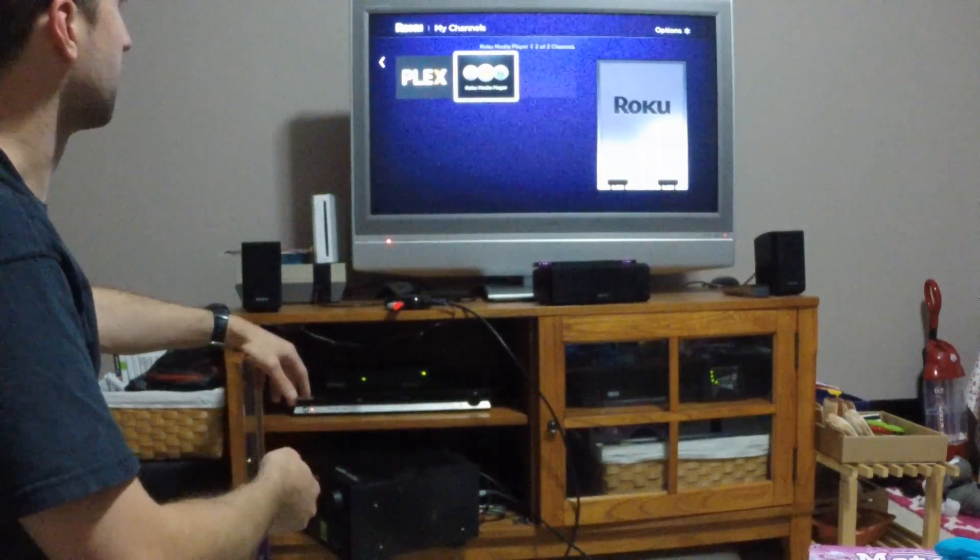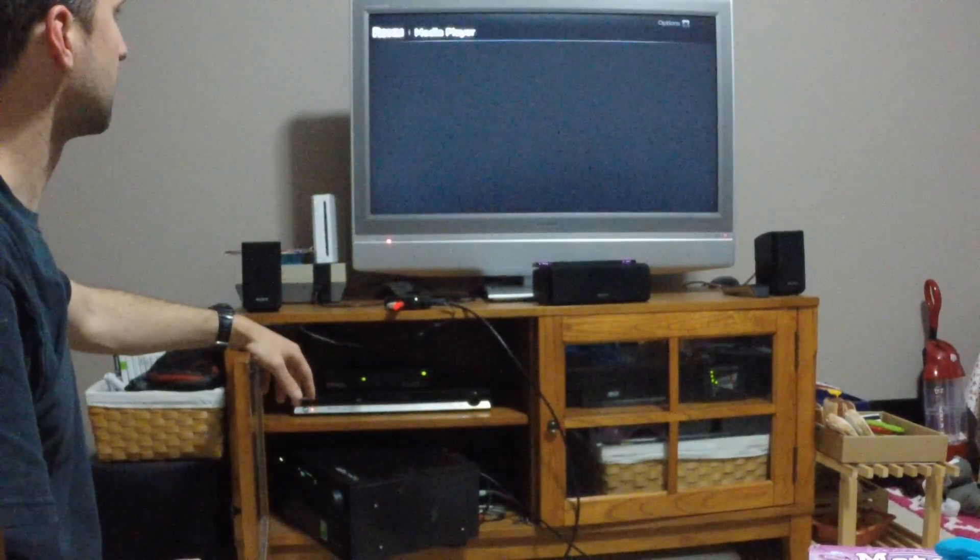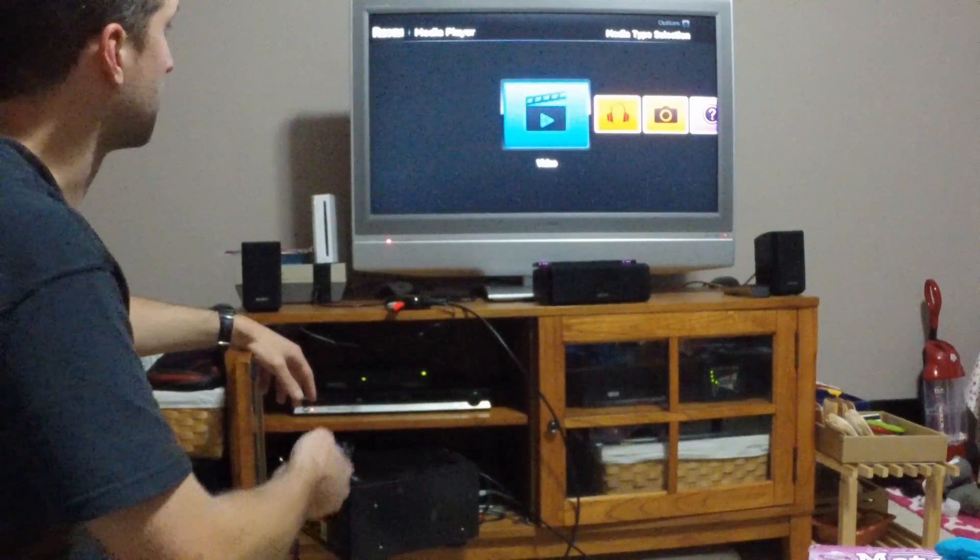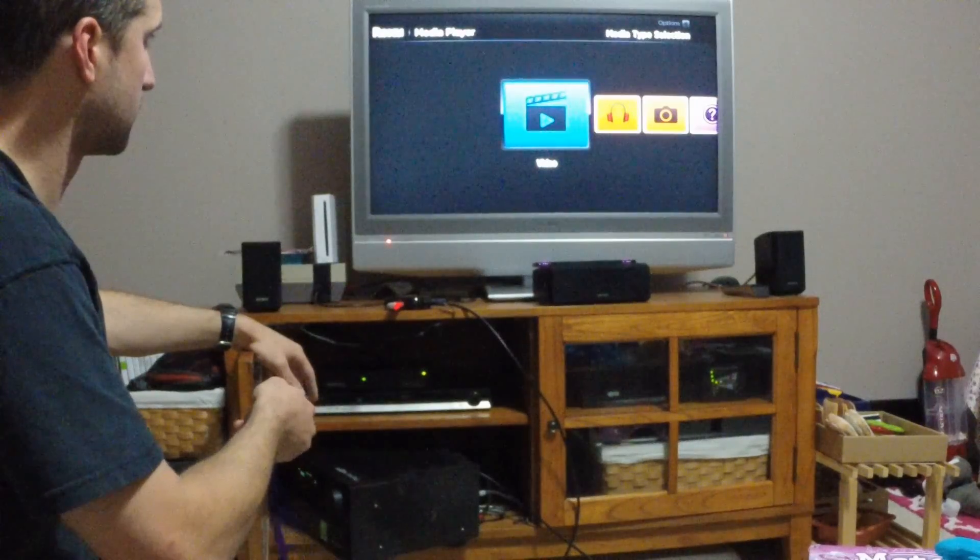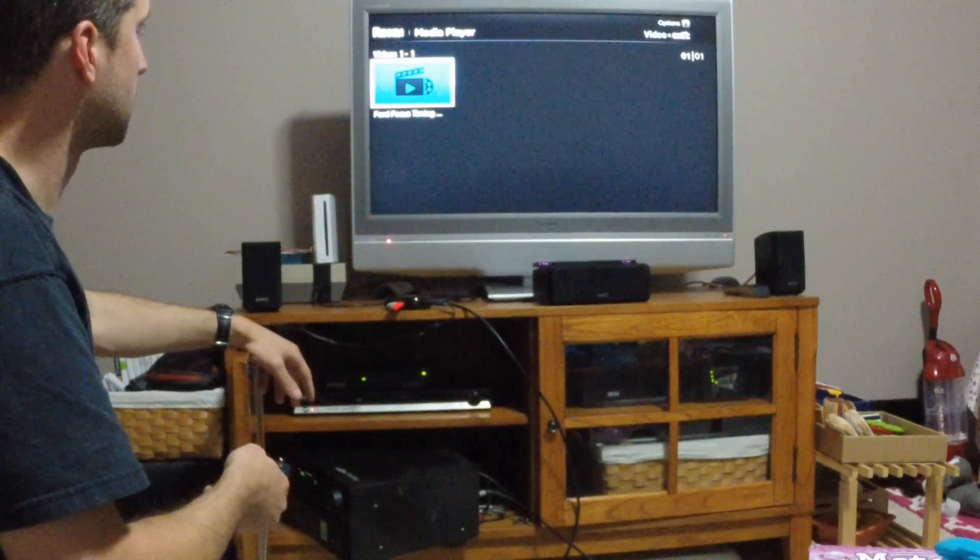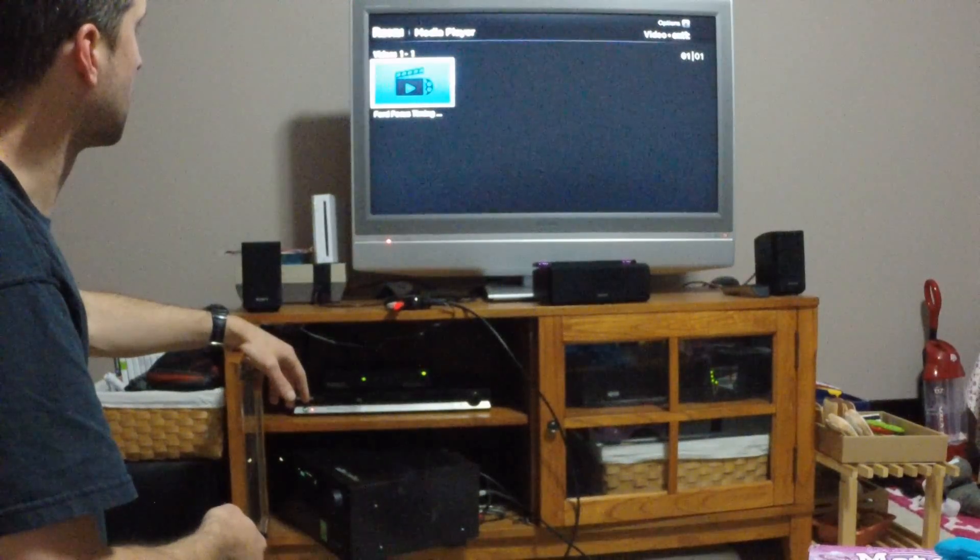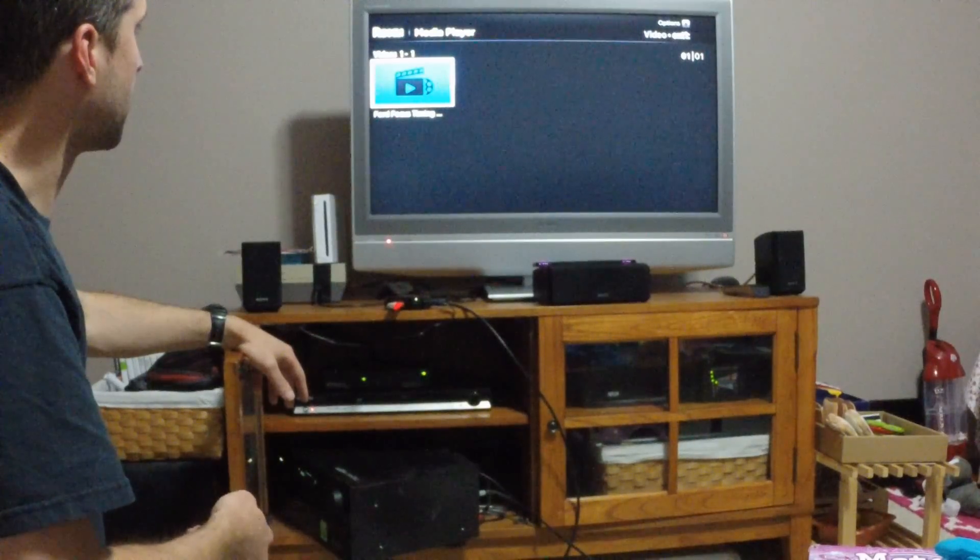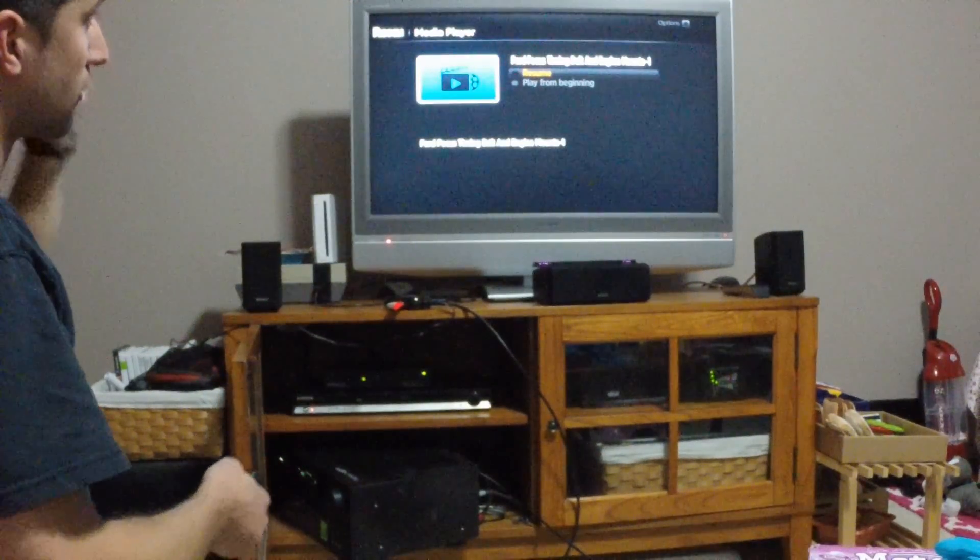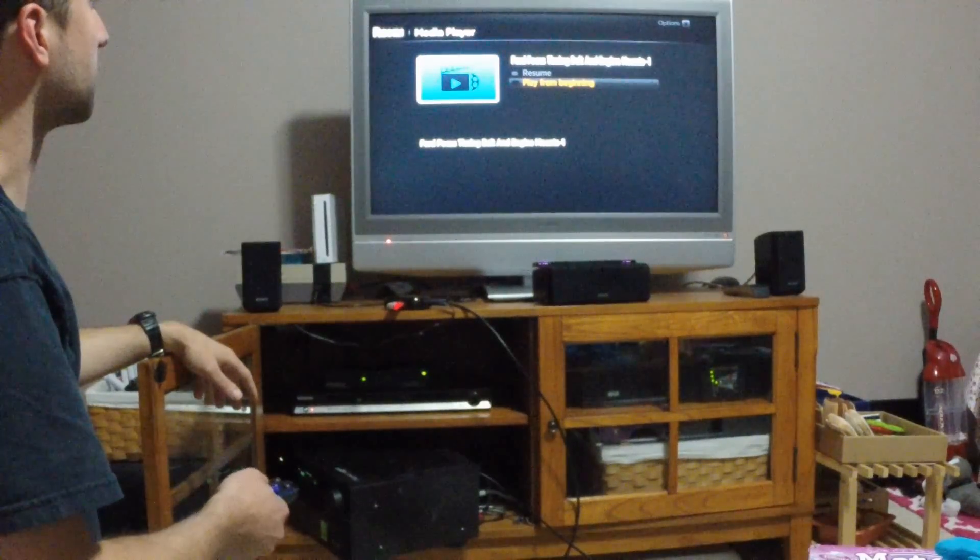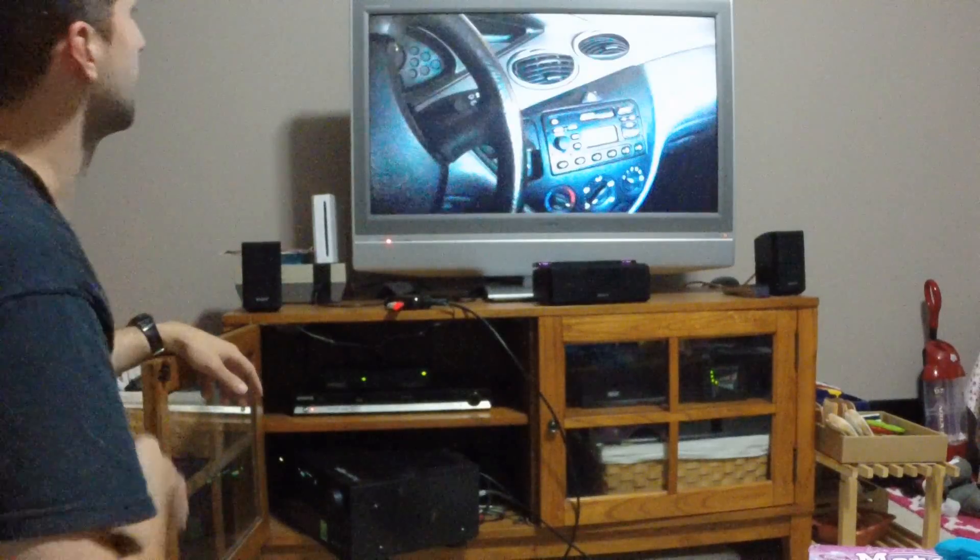So I'm just going to go ahead and select the media player. Just going to go ahead and pick a video. My Ford Focus YouTube video that I made a while ago. Okay, make sure it remembers the right place. Start it from the beginning, play it from the beginning.